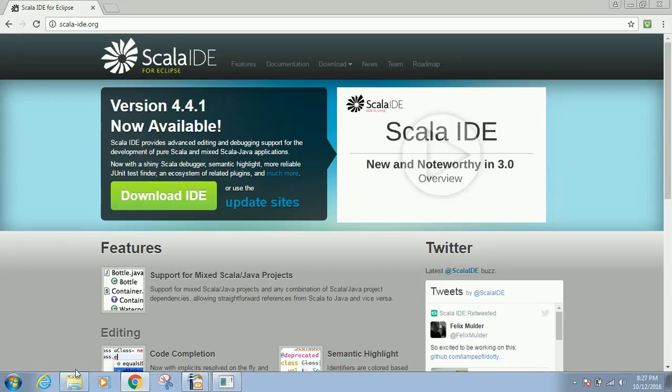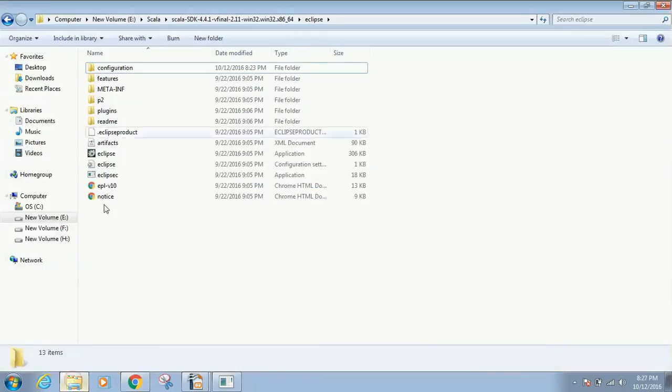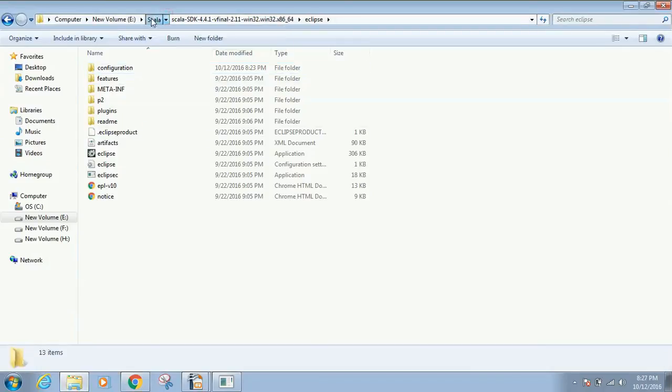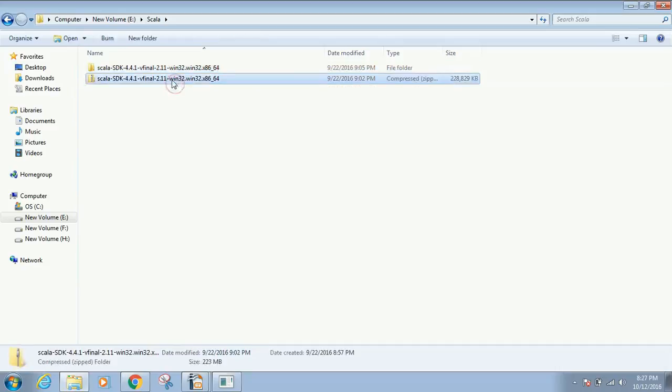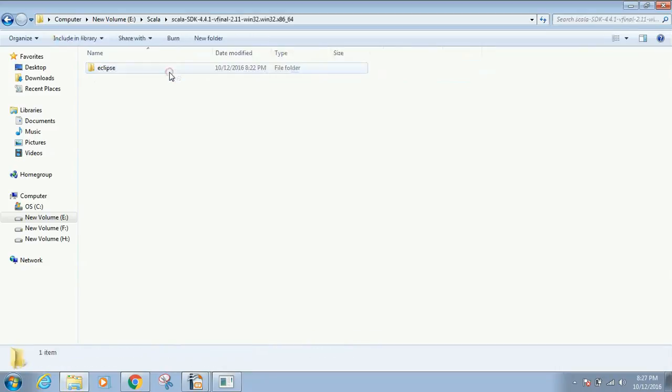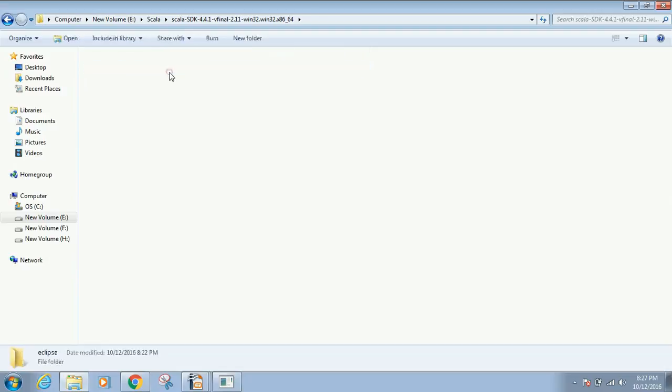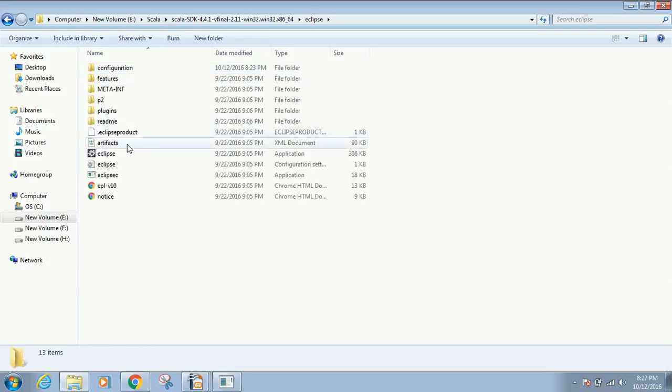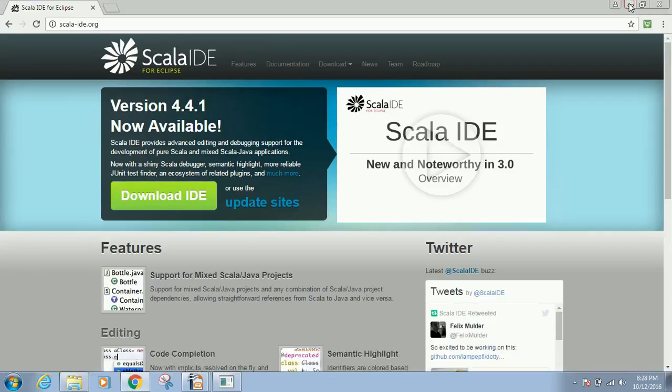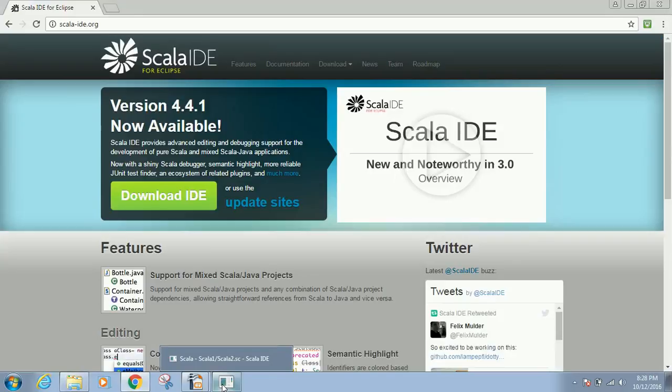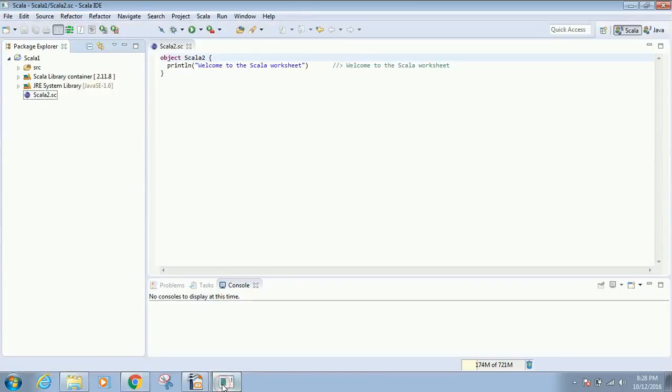Once you download the zipped file and extract it, you'll have a folder structure within which you'll find Eclipse. You just need to click on Eclipse. For convenience, I created a shortcut on my desktop and launched the Eclipse IDE.